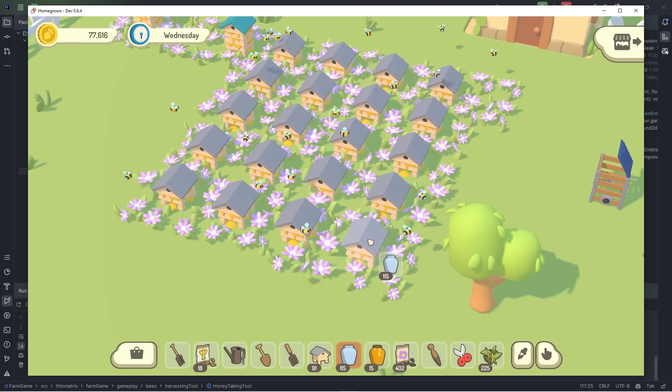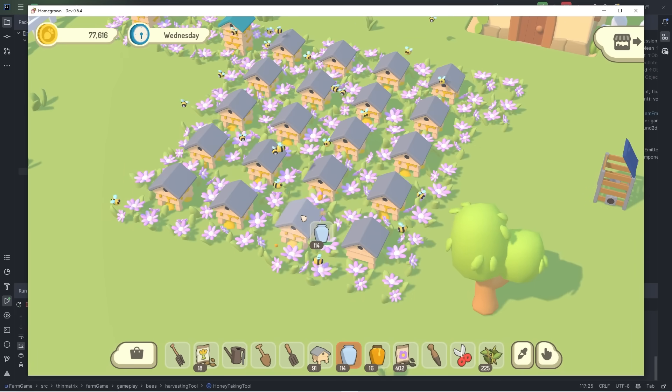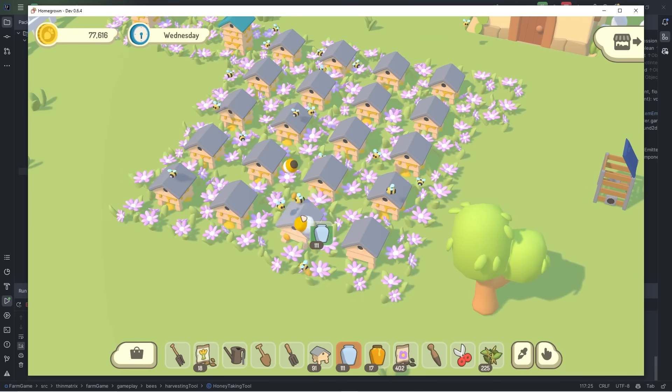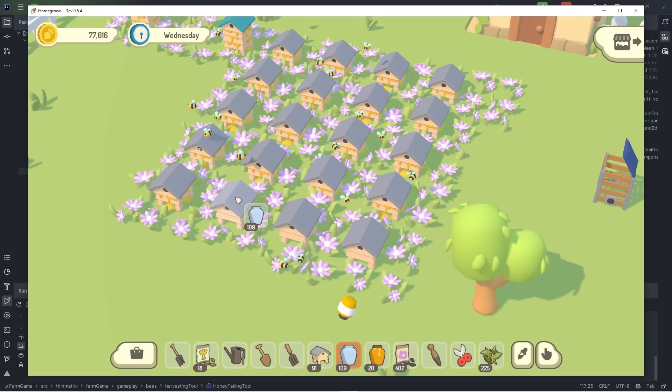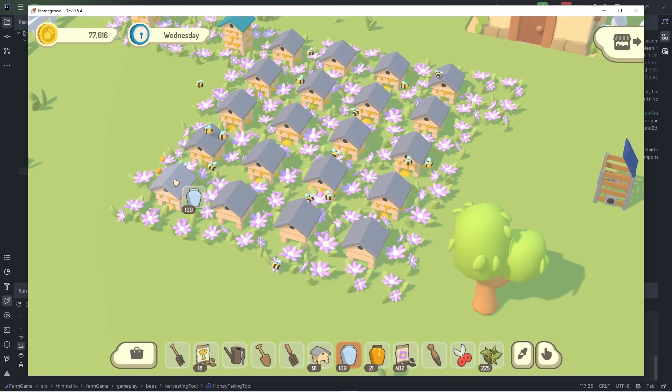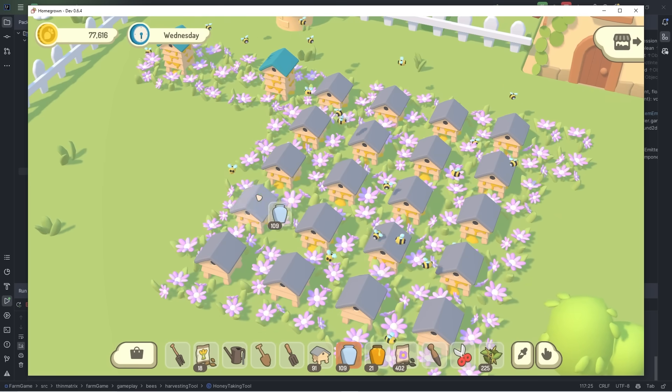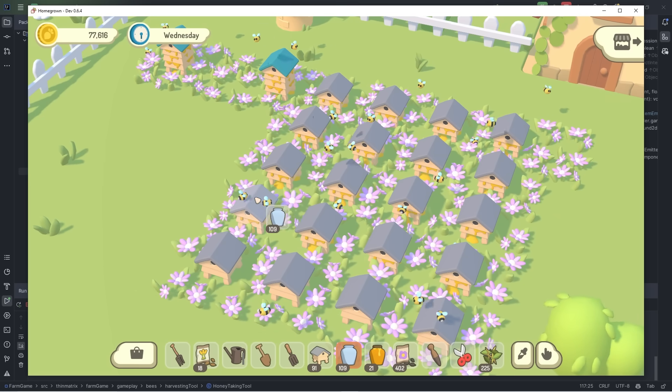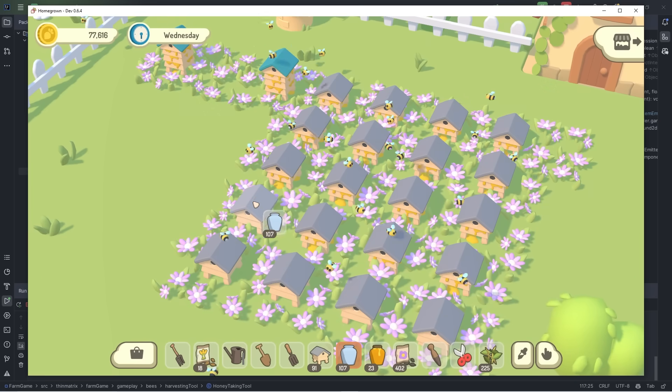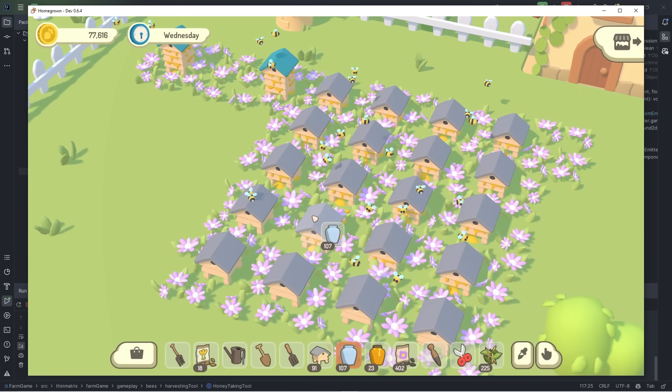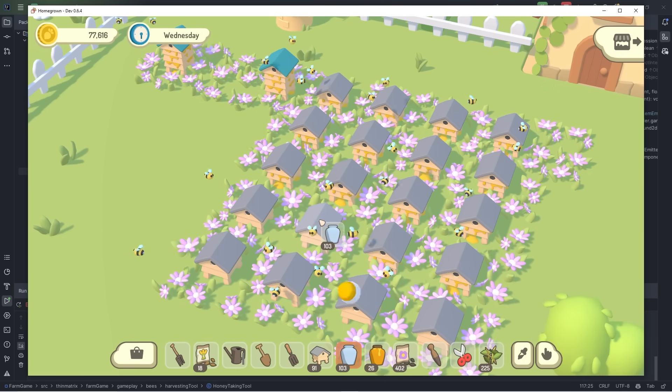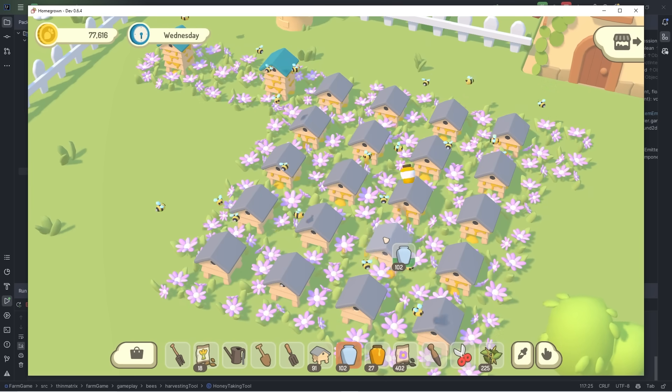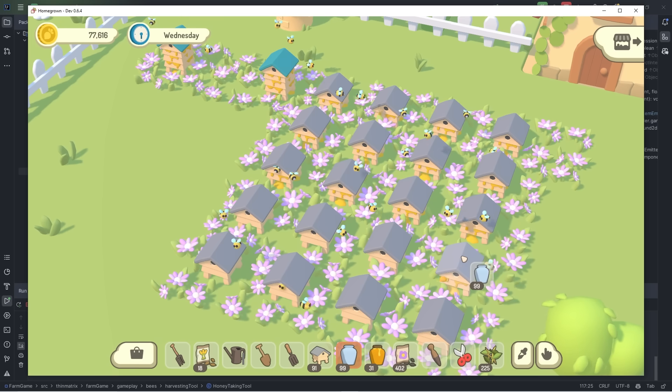So last up I'm working on a stinging mechanic, so that sometimes when you're harvesting honey you get stung by the bees. I would actually like one of the bees to literally come up and sting your cursor. That doesn't happen yet, but I'll implement that at some point.